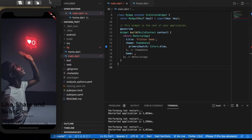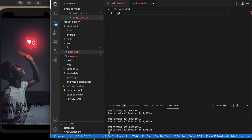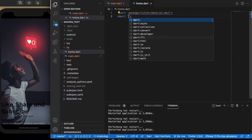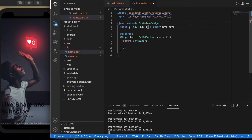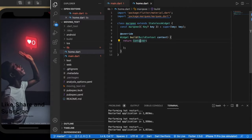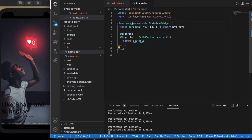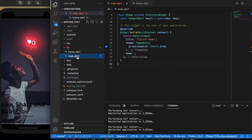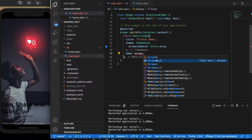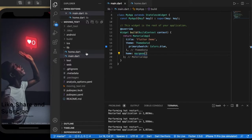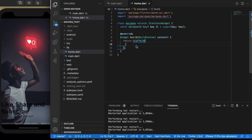Let's start learning this. Create a stateless widget — let me name it — and return your scaffold. Now we need to call this class in the main page.